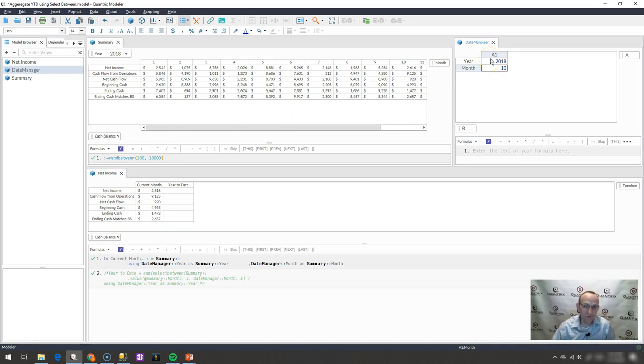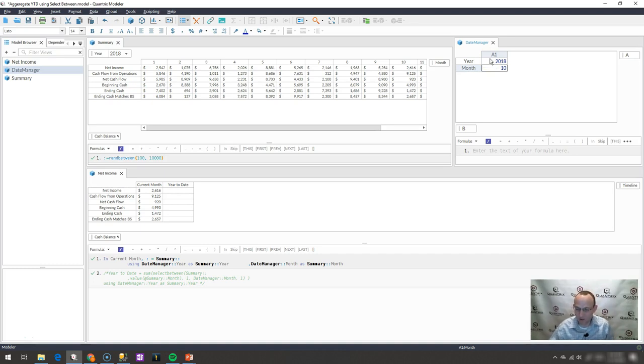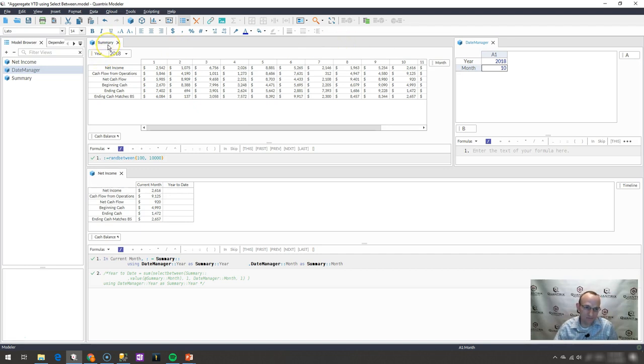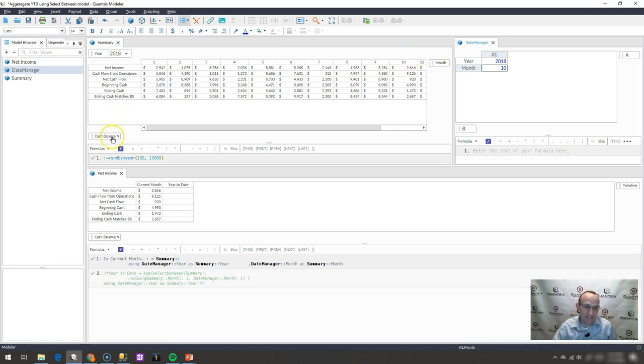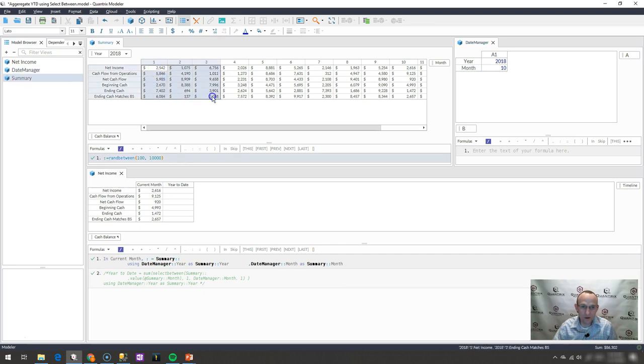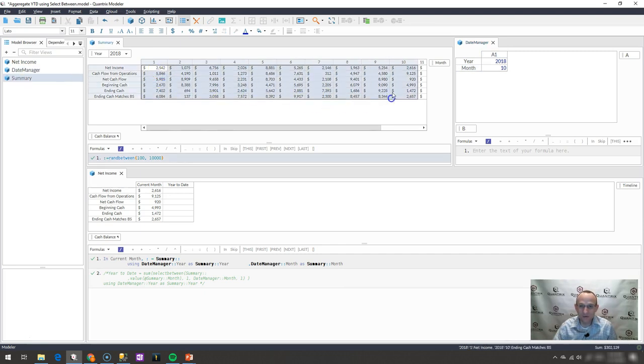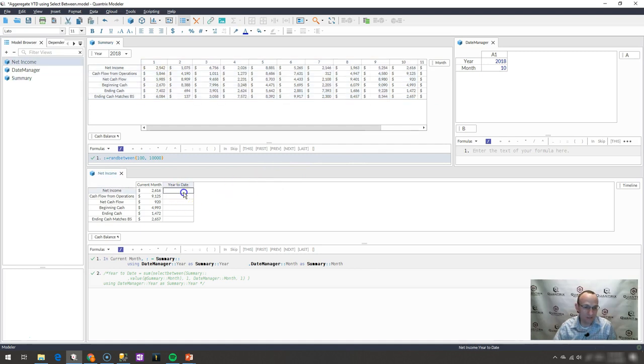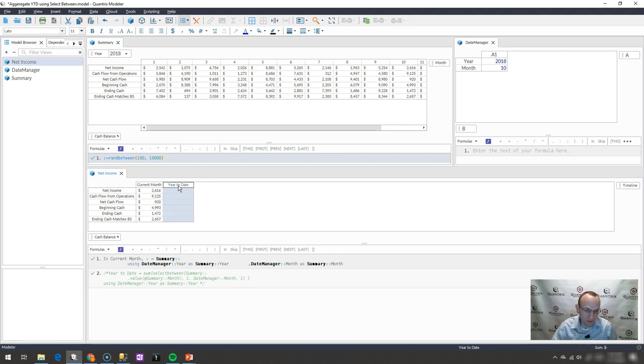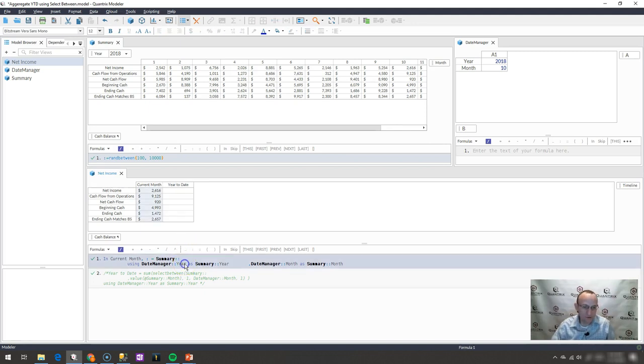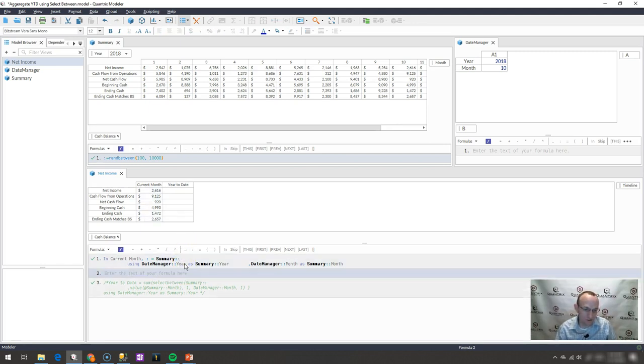So how do you do this in Quantrix Modeler? It's really simple. It's called Using the Select Between Function, but just a little more about the structure of our model. I have here this summary matrix, if you will, and it has year and it has month. It has these cash balance items and what my colleague wanted to do is he wanted to go ahead and summarize these from 1 to 10 or 1 to whatever value I put in here for the year and the month. And he wanted that to be summarized up here in this matrix down below under this item called Year to Date. So how would you do this in Quantrix Modeler?